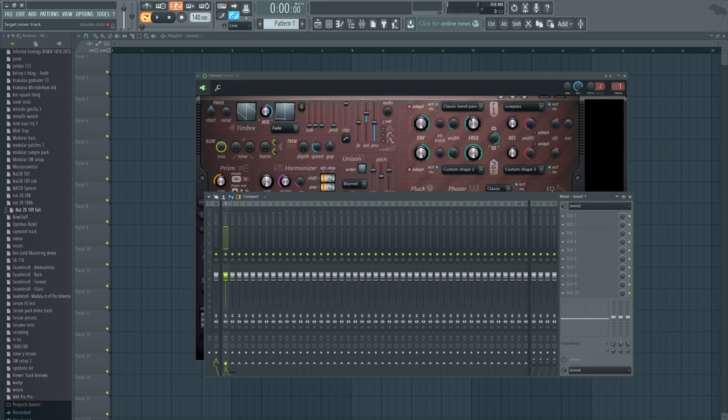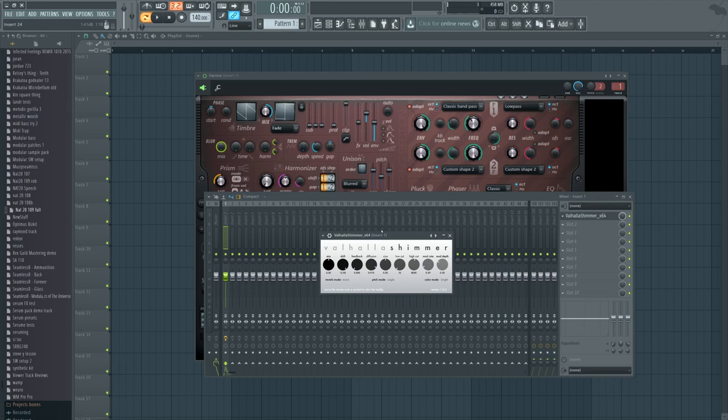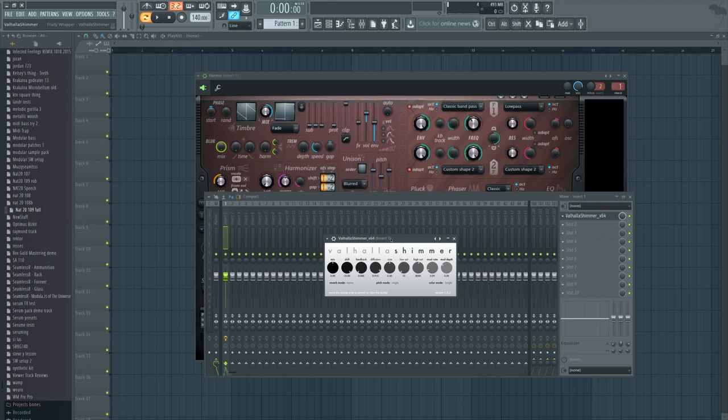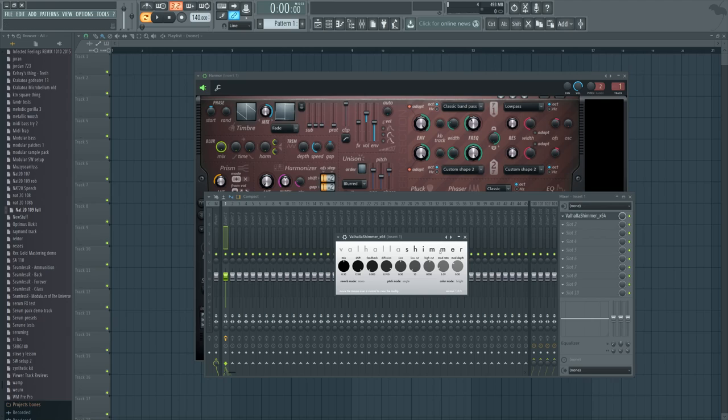I also kind of liked the result of this sound when you used Valhalla Shimmer, although I'm not officially including this in the version of the sound, just because not a lot of people have this, but it has a particular function where it screws around with the pitch of the reverb with the feedback.